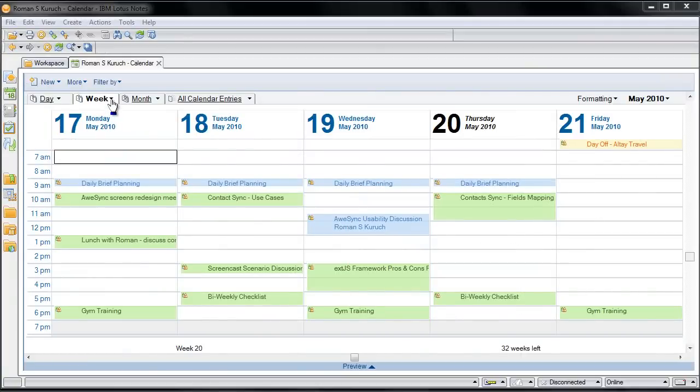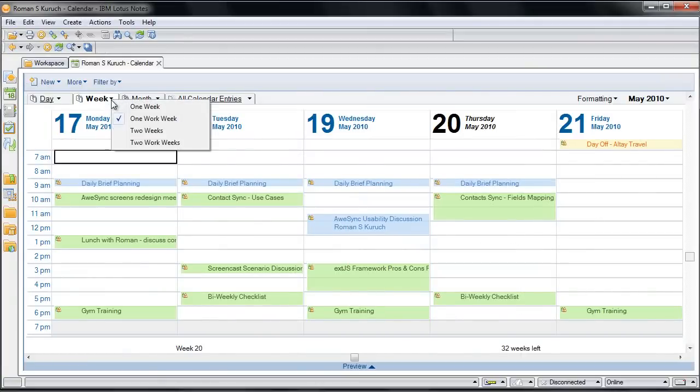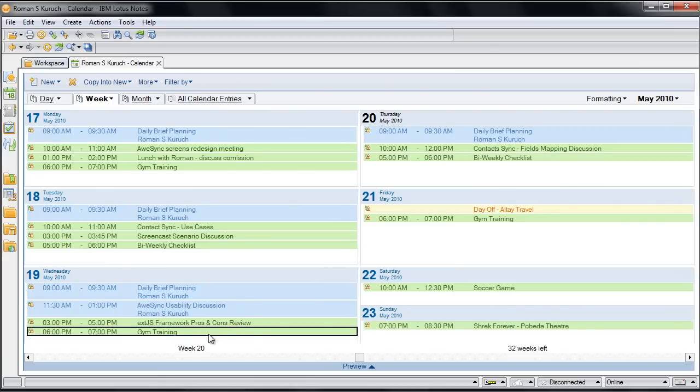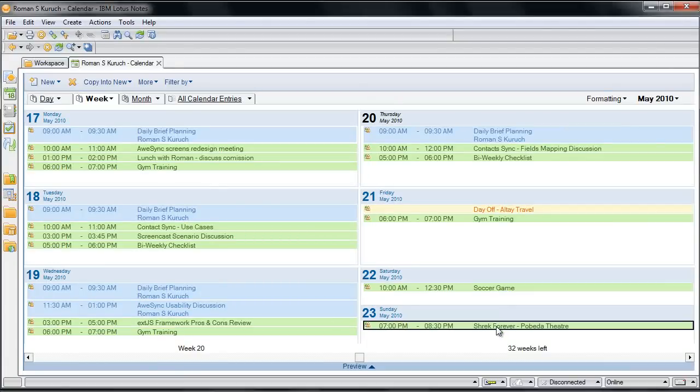Switch to a more comfortable view. Alright, here we have all events from Google as well, so we got our calendars synchronized easily in less than 5 minutes.